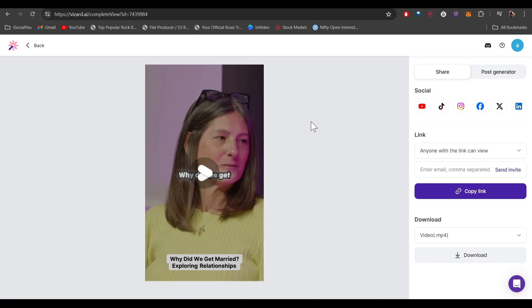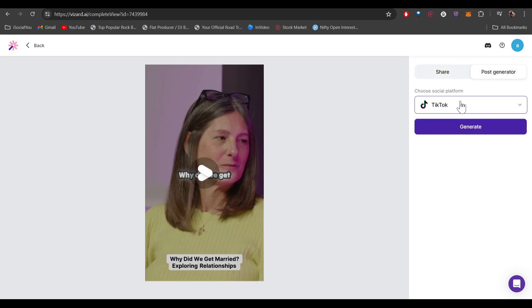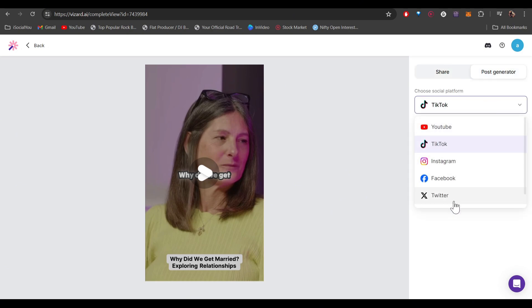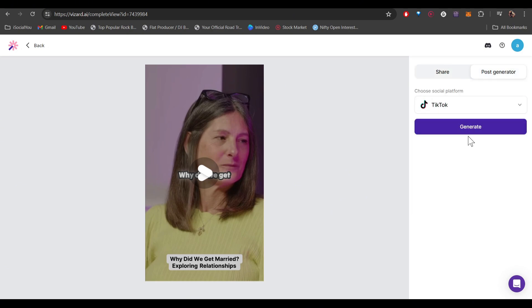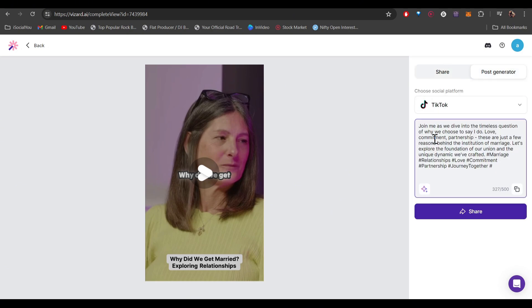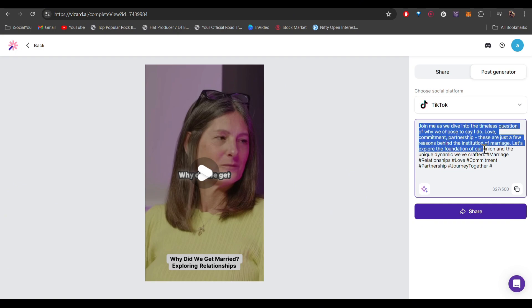One other feature I really like is that you can generate posts for different platforms. Just head over to the top right, click on Post Generator, choose the social media platform, click Generate, and just like that the AI has generated the captions for your social media post.